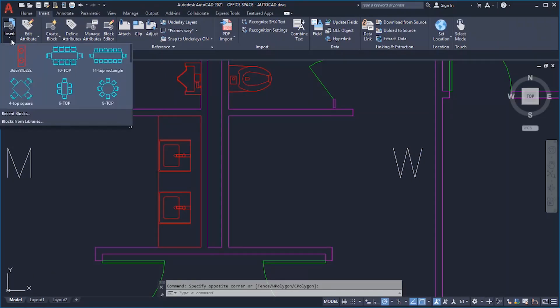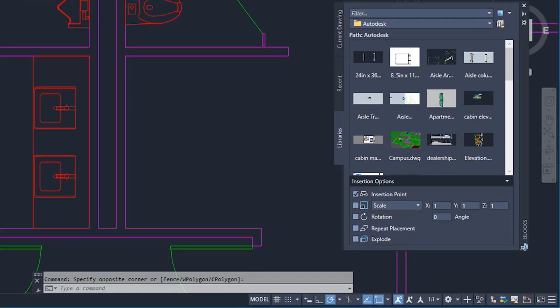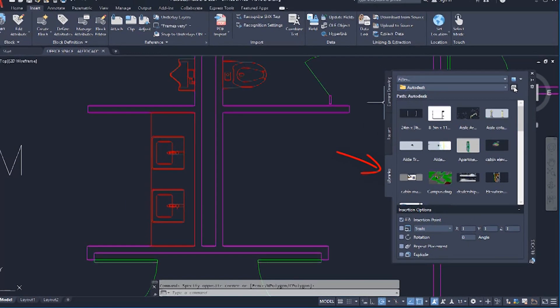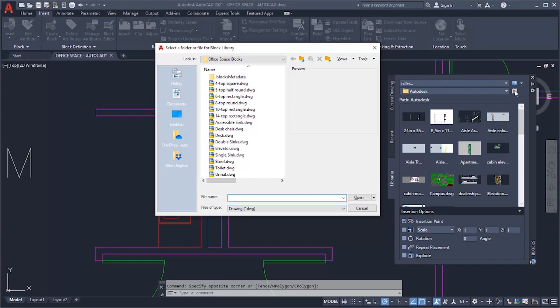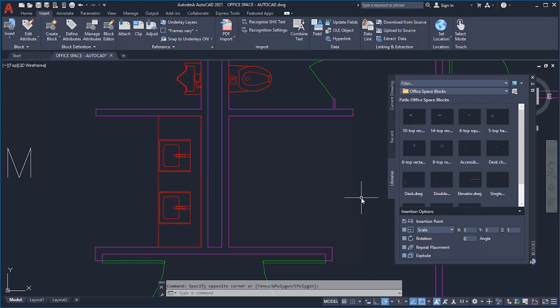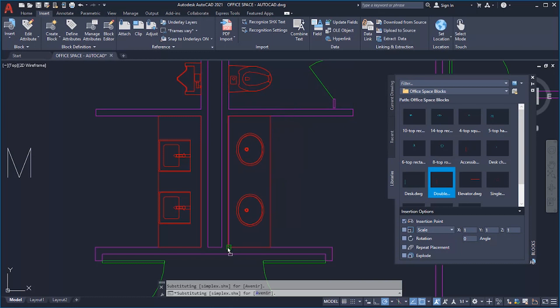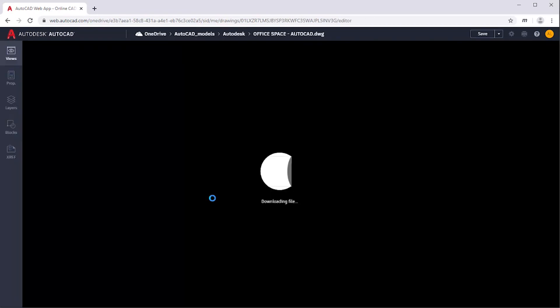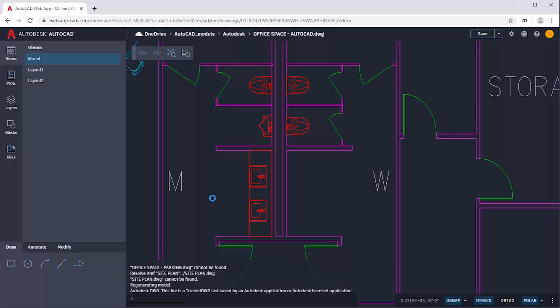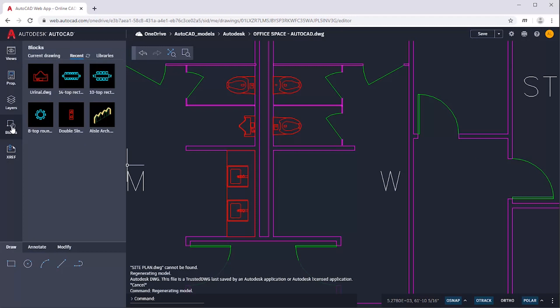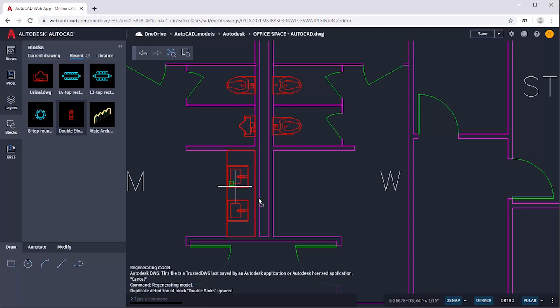The Other Drawings tab on the Blocks palette has been renamed to the Libraries tab. You can easily choose a folder or a drawing file to act as a library of block definitions. The Libraries tab also provides convenient access across different locations and devices. When you use your Autodesk account with a supported cloud storage provider, you can access your recent blocks and block libraries from any device using AutoCAD or the AutoCAD web app. Supported cloud storage providers include Box, Dropbox, and Microsoft OneDrive.